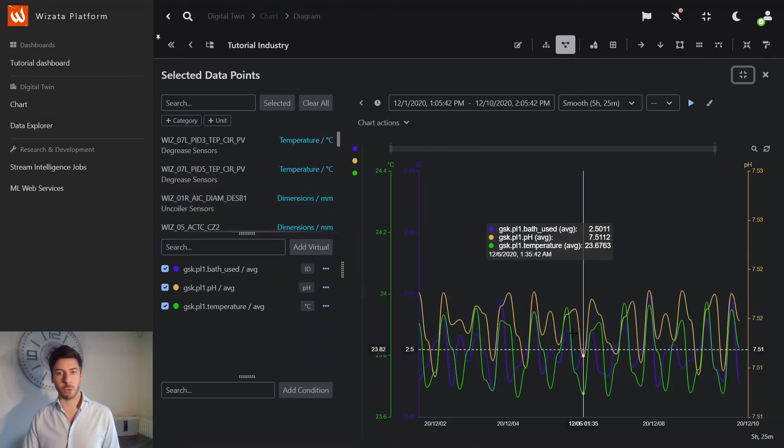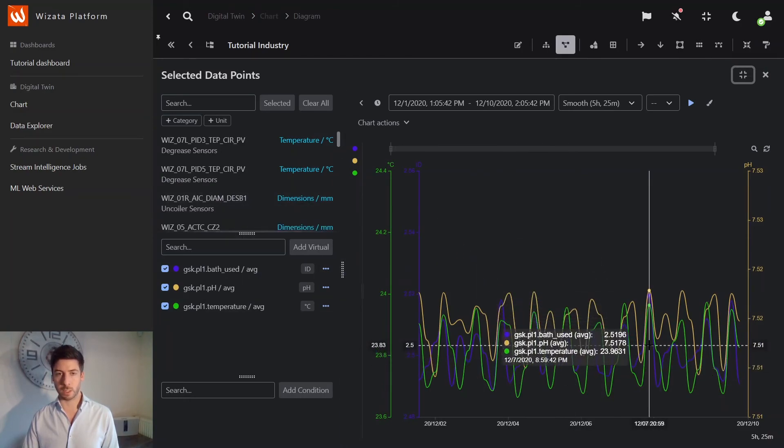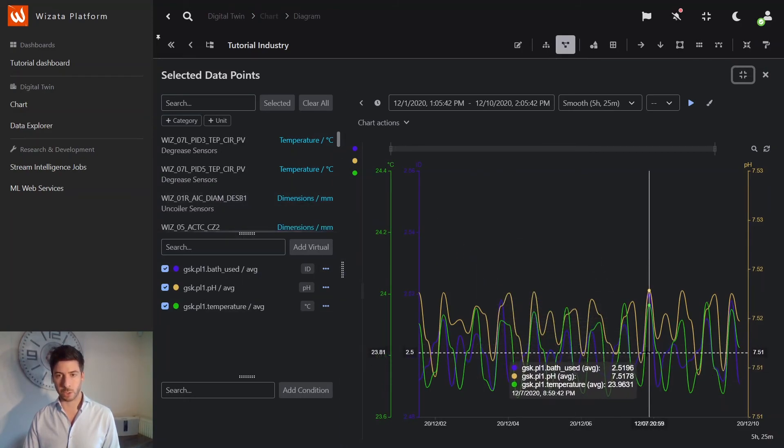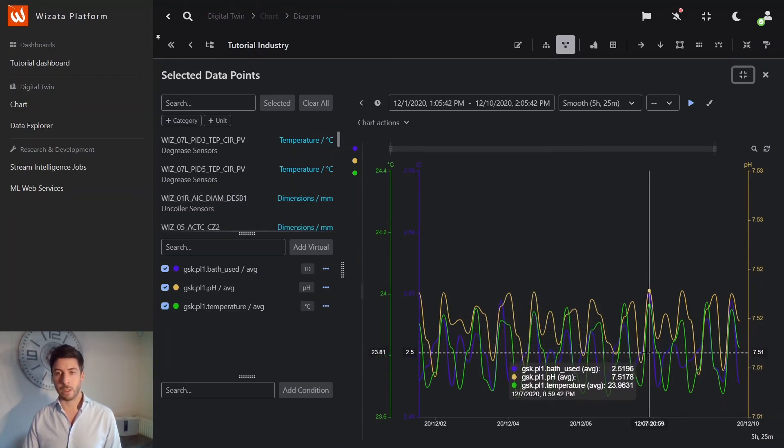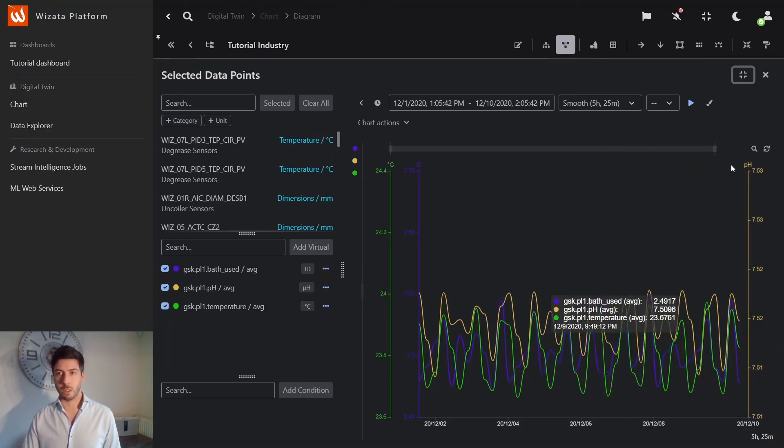And we have a tutorial on these data explorations, and that is available in the description. That's it for today. Thank you, and see you in the next tutorial.